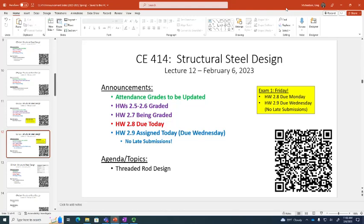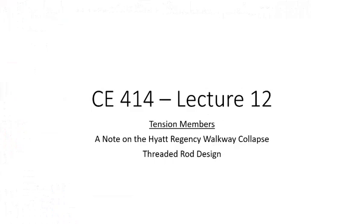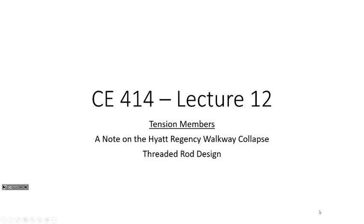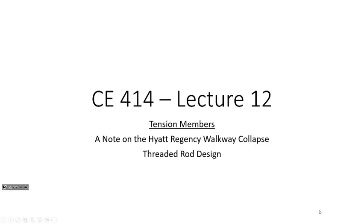Now today's topic is threaded rod design, but it is typical at this point in a steel design class to take a little bit of a discussion off to the side and talk about the Hyatt Regency Walkway Collapse. I'm curious how many people have heard of this. I've got one or two. Anybody else heard of the walkway collapse? Is this in the mall? No, it was in a hotel. Didn't you tell us about this? I might have mentioned it a little bit, but I don't think I ever got into the details of specifically what happened.